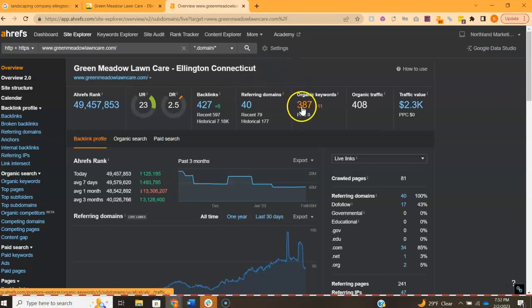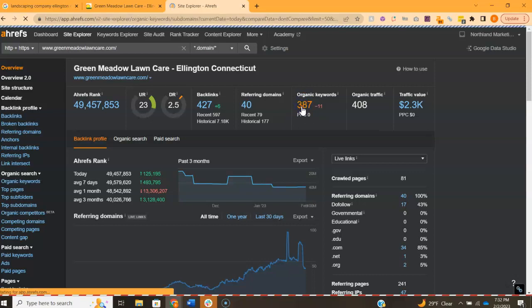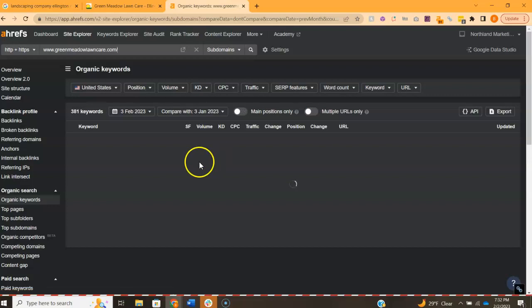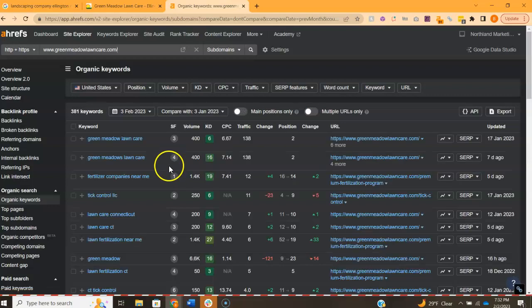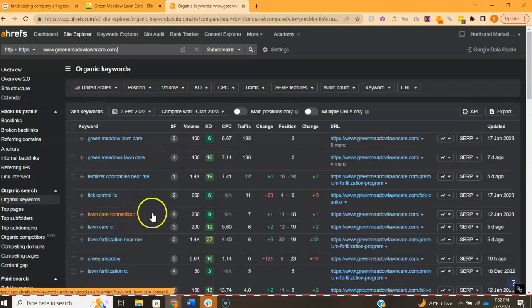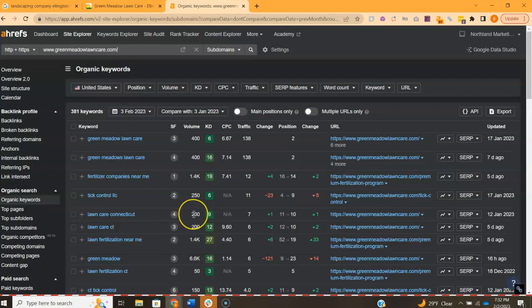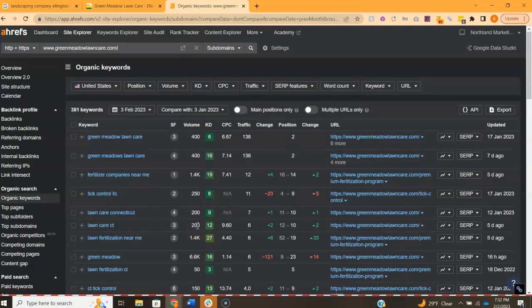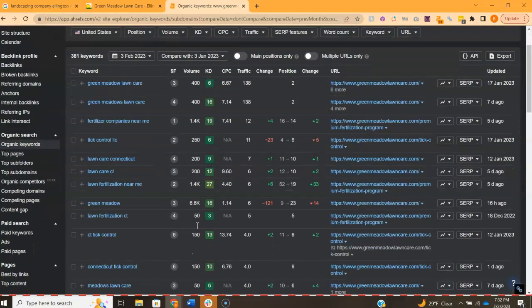Lastly, and most importantly, I want to talk about the organic keywords. These are the keywords within the content that I was talking about before. For example, Lawn Care Connecticut. There's approximately 200 people who Google this per month. Lawn Care CT, there's another approximately 200 people who Google this per month.